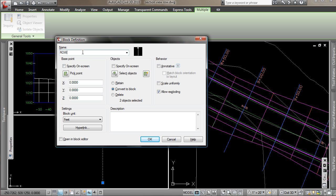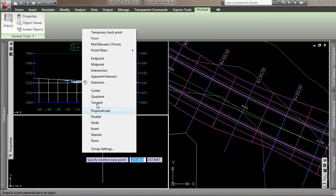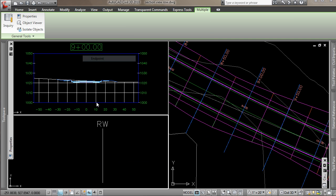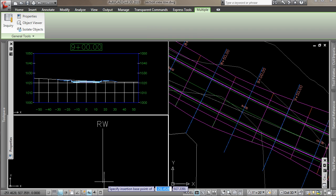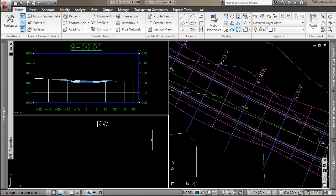I'll name it ROW or right-of-way. And I'll pick my base point. And I'll just give a description here. So now I have a block object to use.